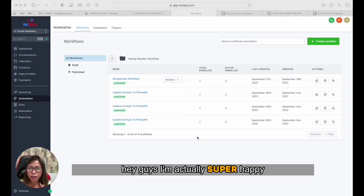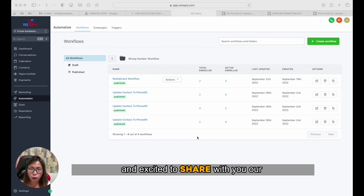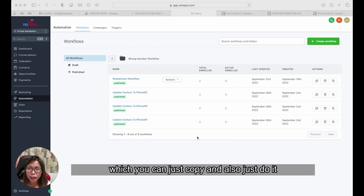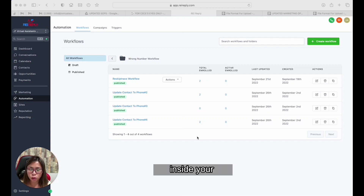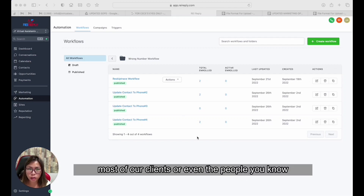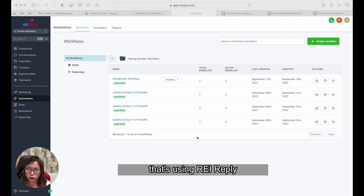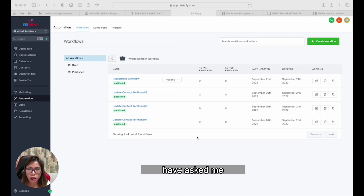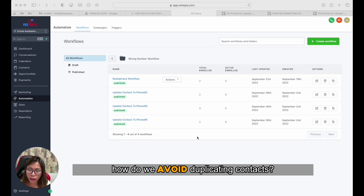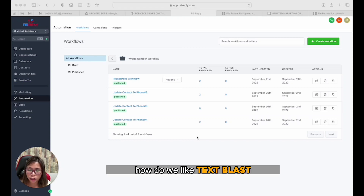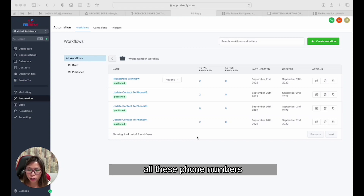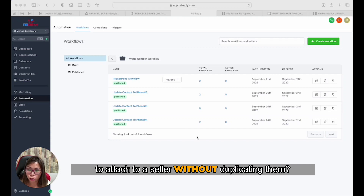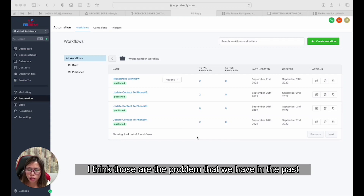Hey guys, I'm super happy and excited to share our wrong number workflow which you can copy and do inside your REI Reply. For so long, most of our clients and people using REI Reply have asked: how do we avoid duplicating contacts? How do we text blast all these phone numbers attached to a seller without duplicating them?